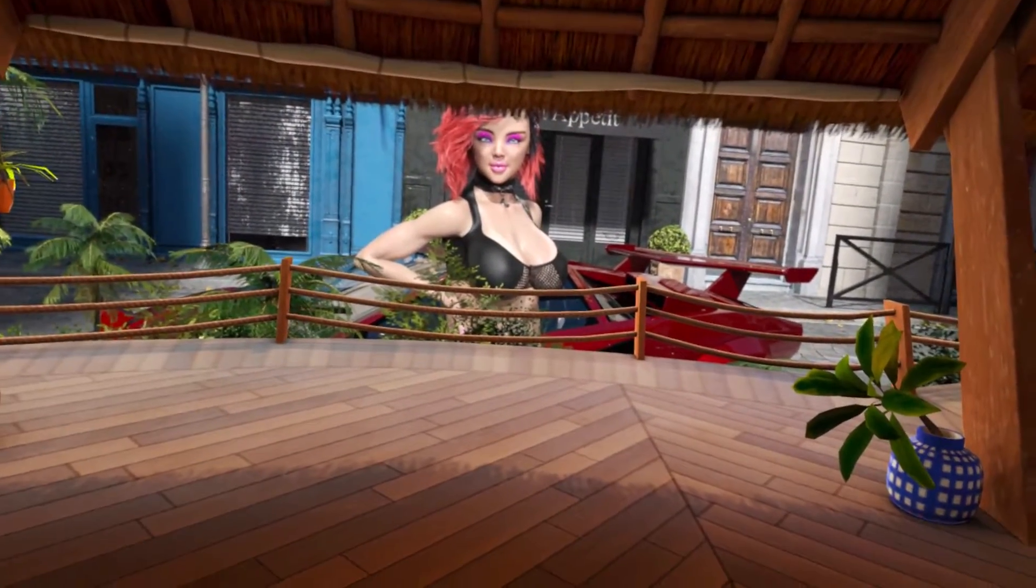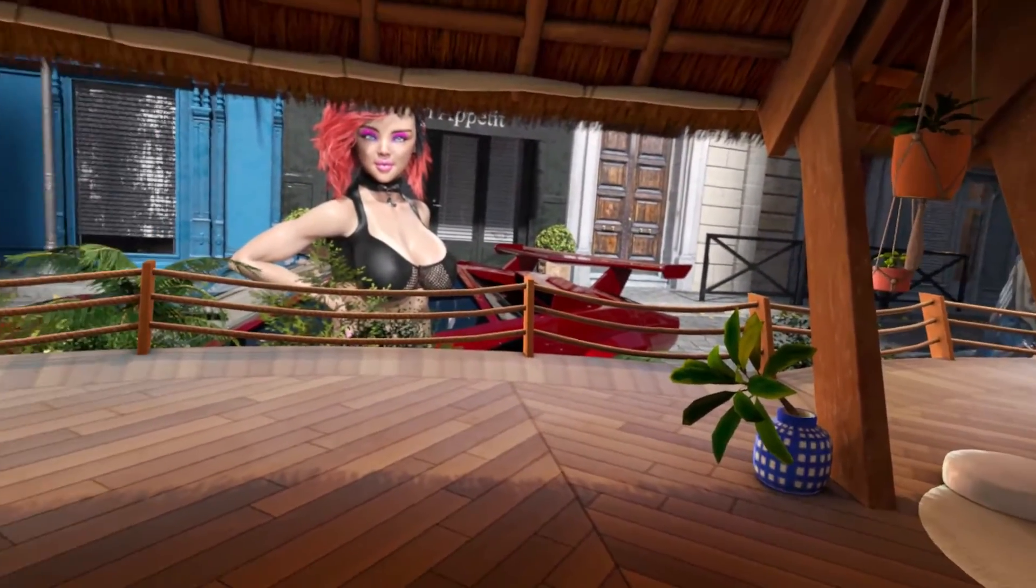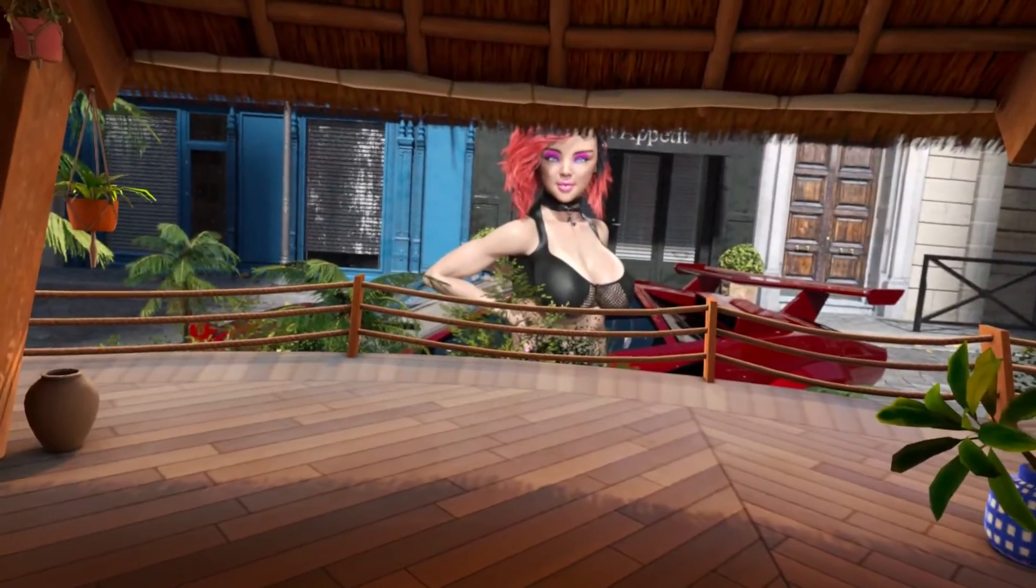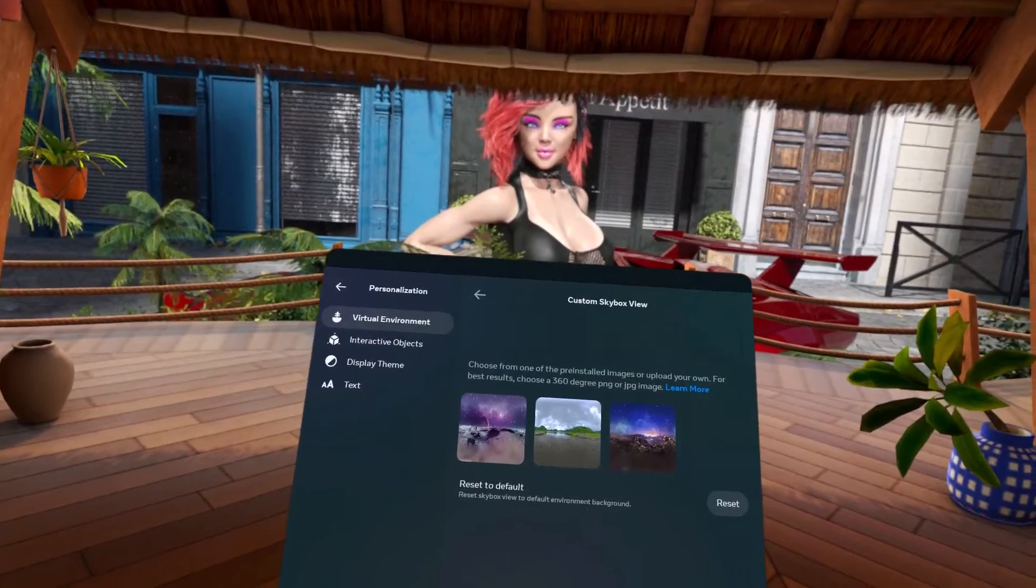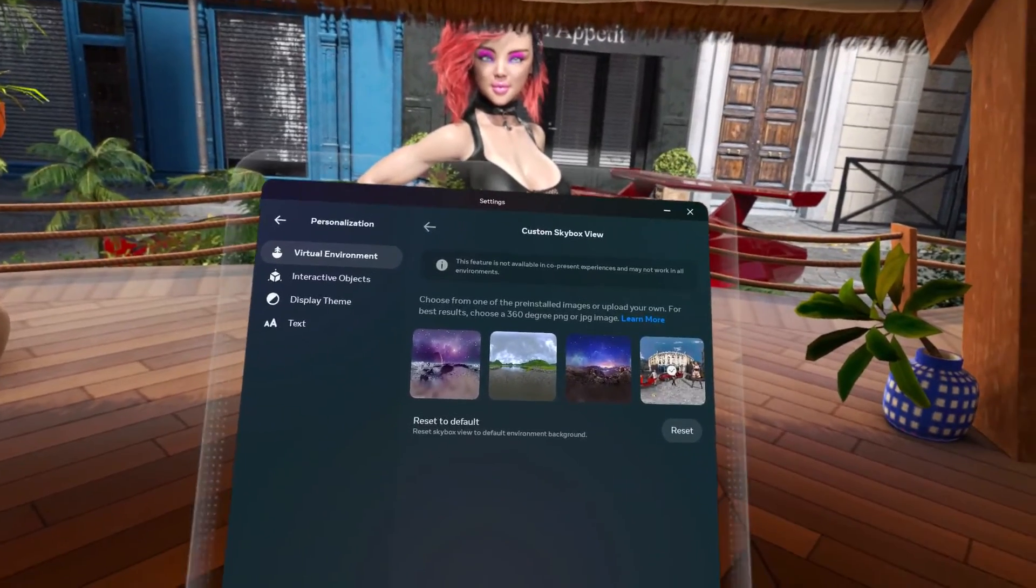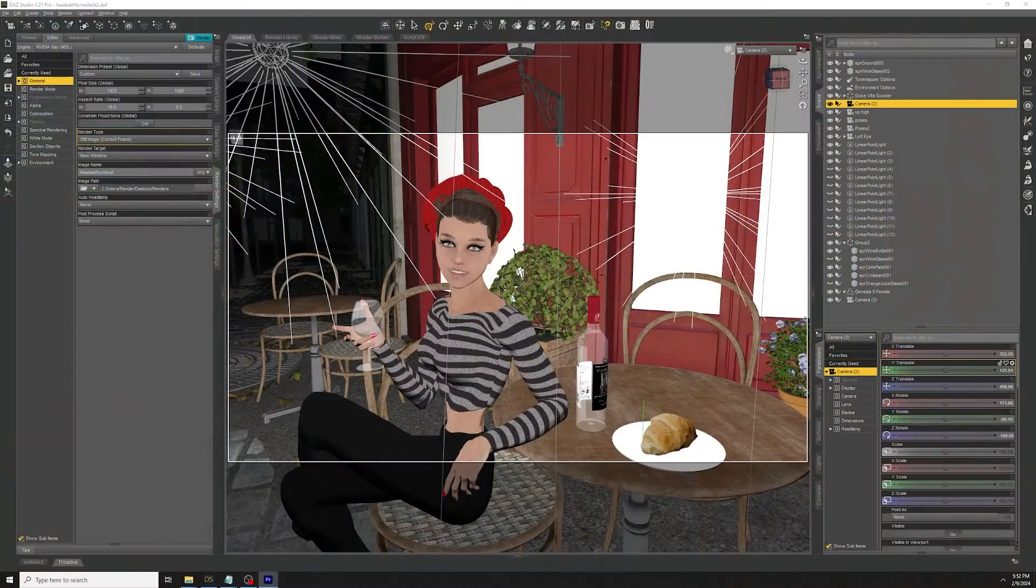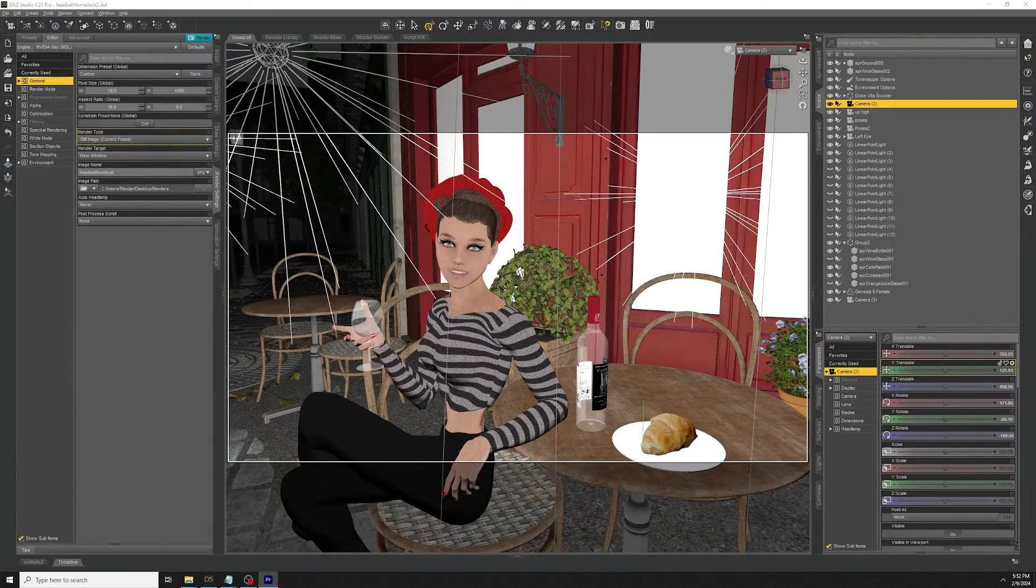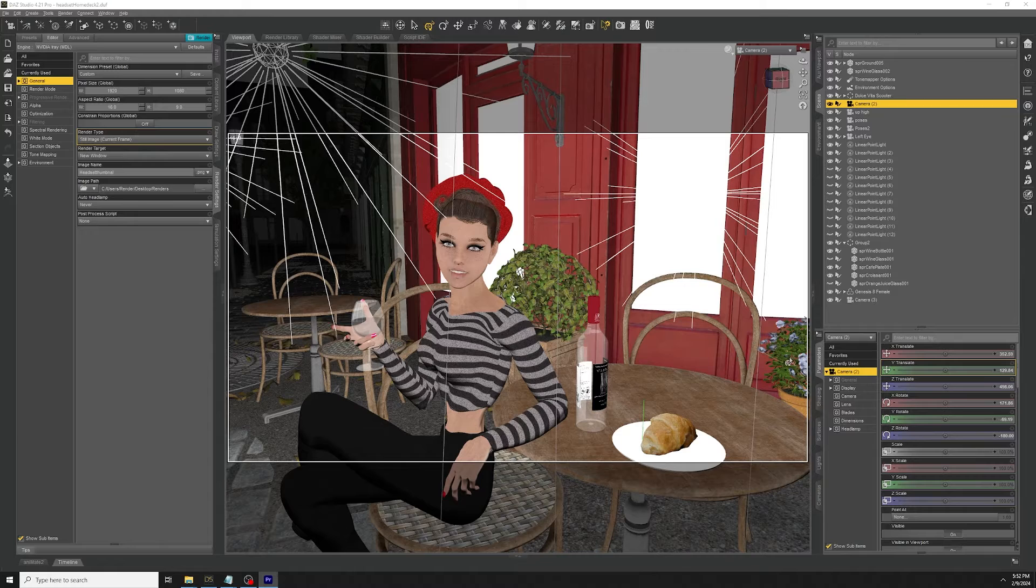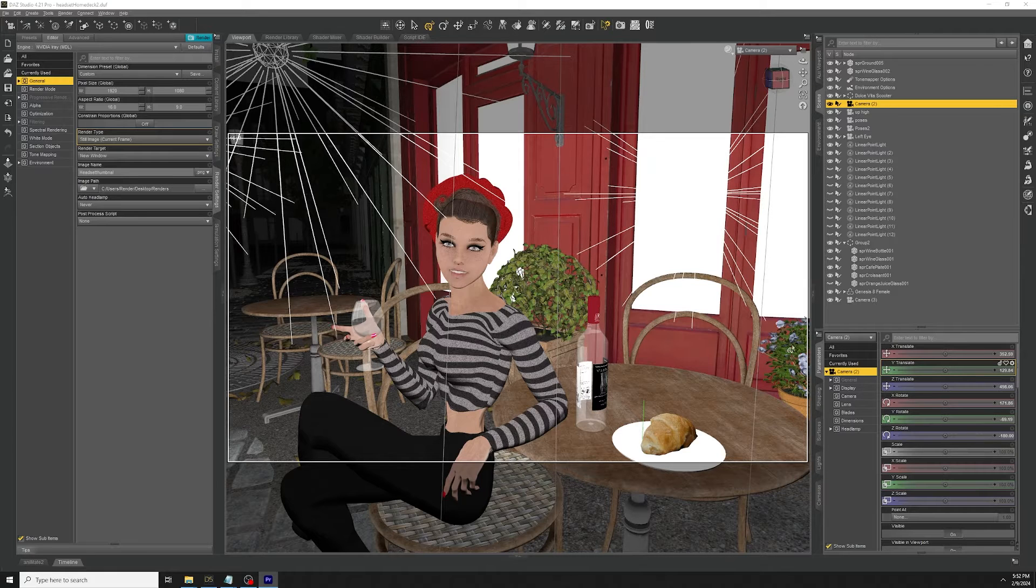Just about as silly as those mannequin arms you're forced to have instead of the old ghost hands. Now, however, you can easily take your DAS renders and set them as a custom environment.